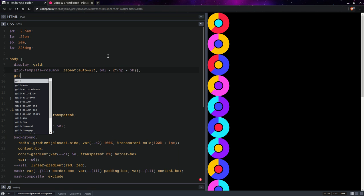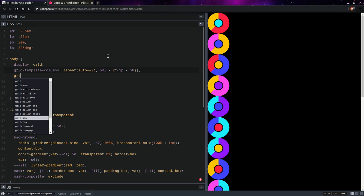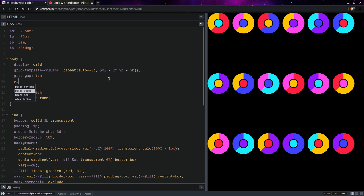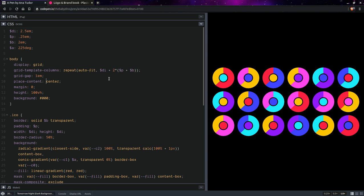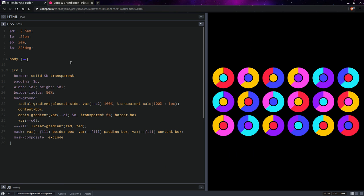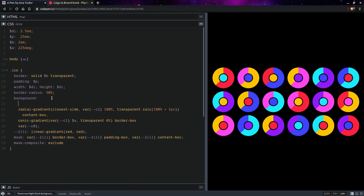Now, having done this, we're going to have grid gap, let's say 1em. And place content center. Now, I think we can just collapse the body because we won't be needing it anymore. And let's move on to more interesting things.